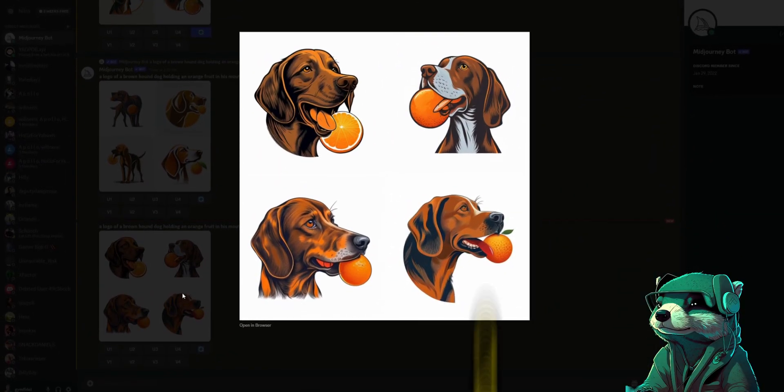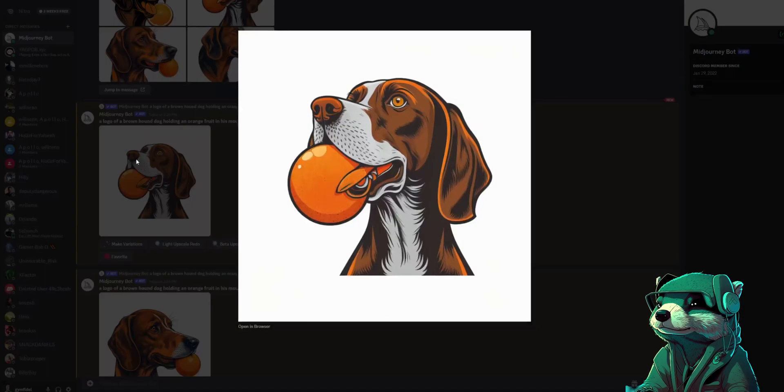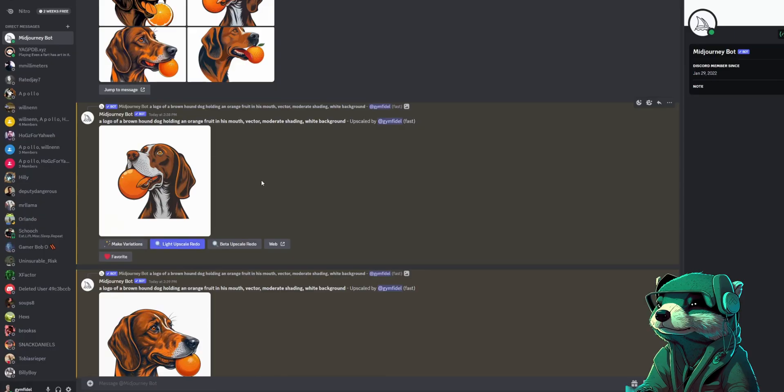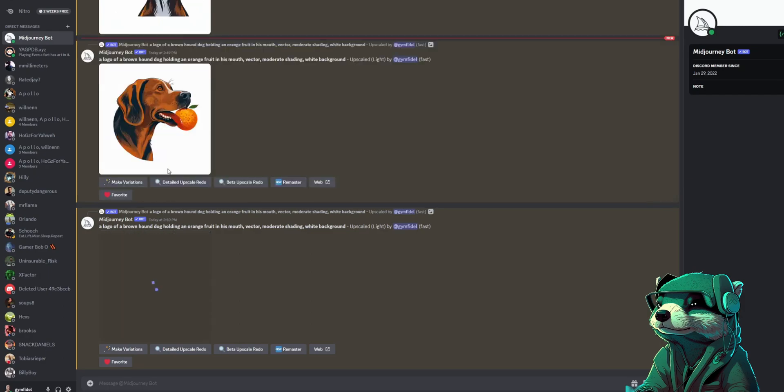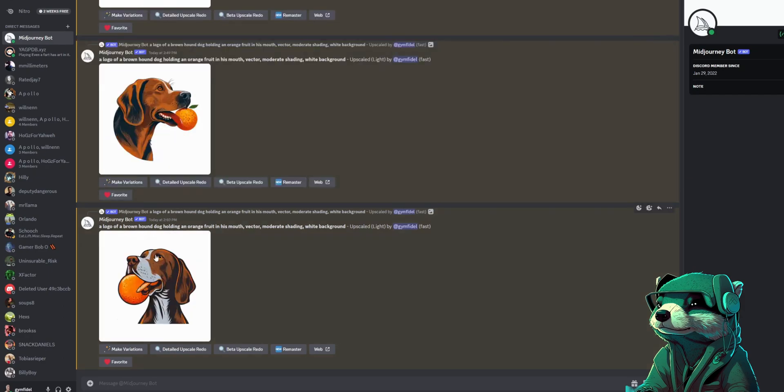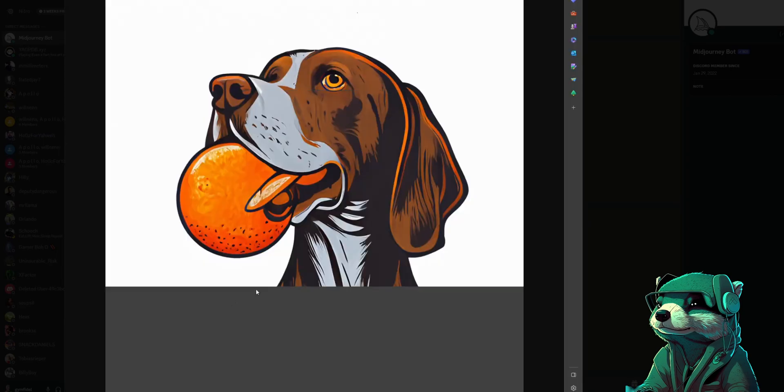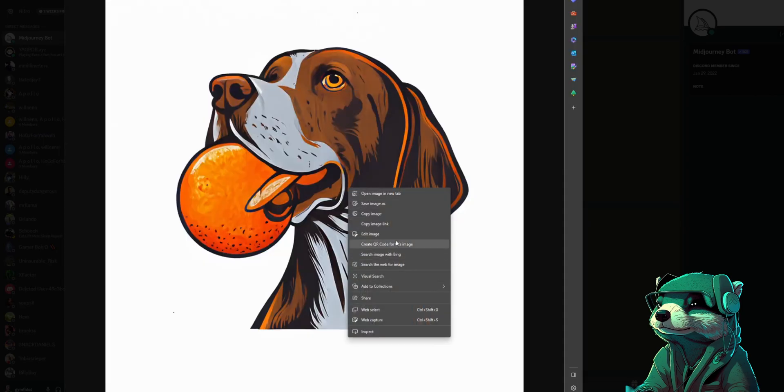Yes these are much better. Let's upscale number two and work with him. Here's our upscaled buddy. Let's try a light upscale on him to see if we can improve further. Yes this is it, let's use this one. Open browser and right click save as, and I'll see you in Canva.